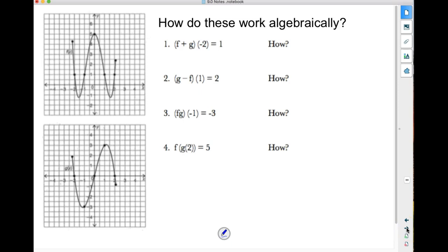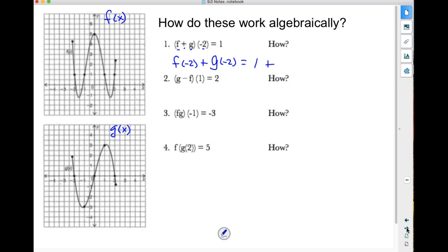What do we do when we have to take f plus g of negative 2? Here's my f of x function and my g of x function. f plus g of negative 2 is the same thing as f of negative 2 plus g of negative 2. I find f of negative 2 by going to negative 2 on the x-axis — that's 1. Then g of negative 2 is 0. So 1 plus 0 equals 1. That is how f plus g of negative 2 equals 1.